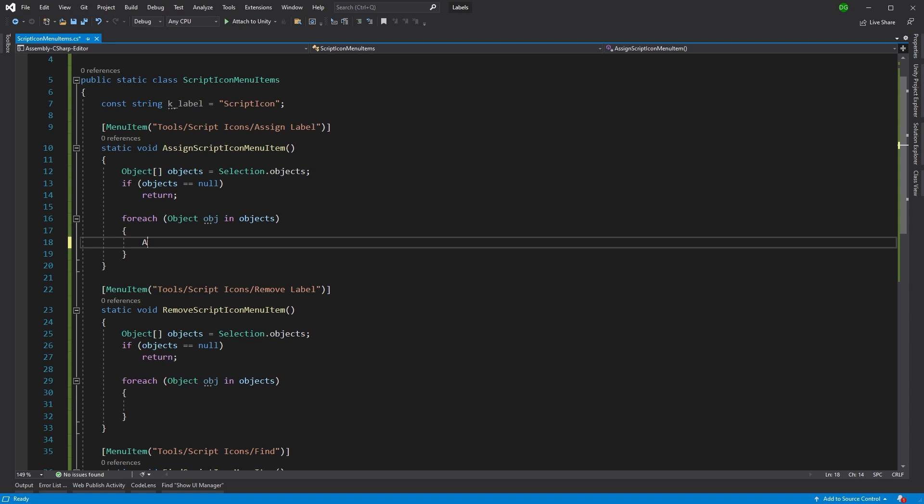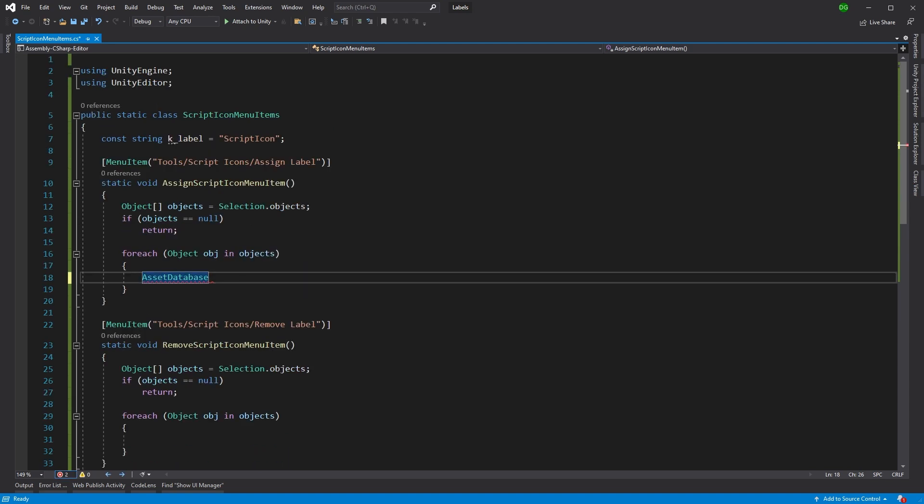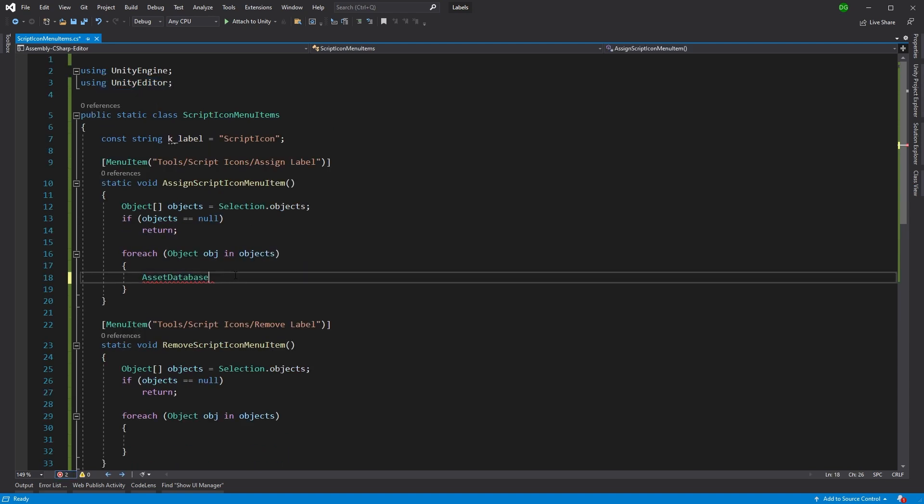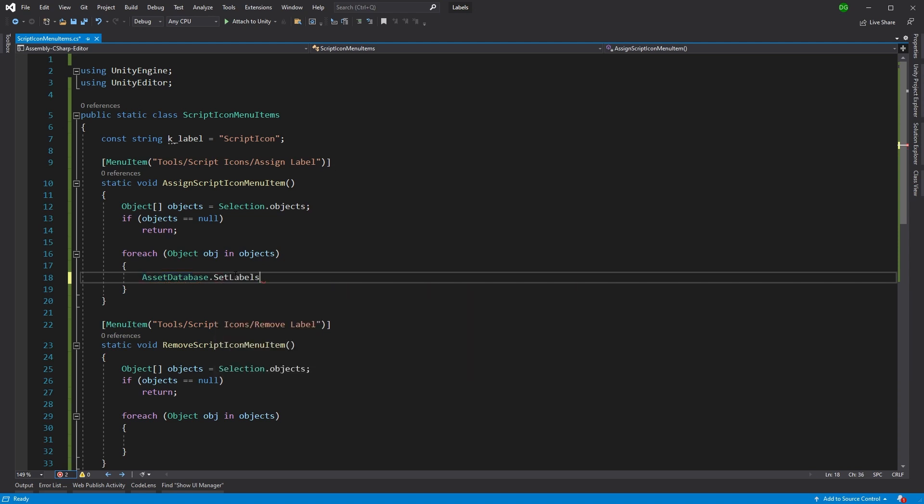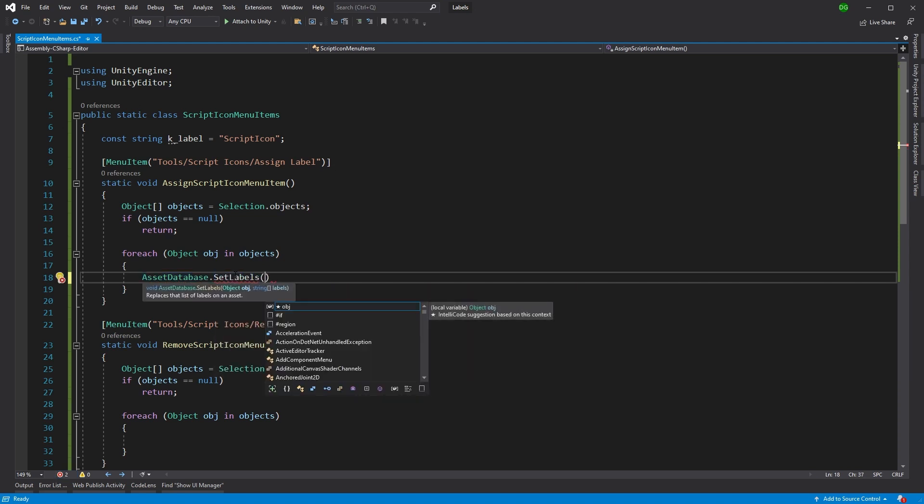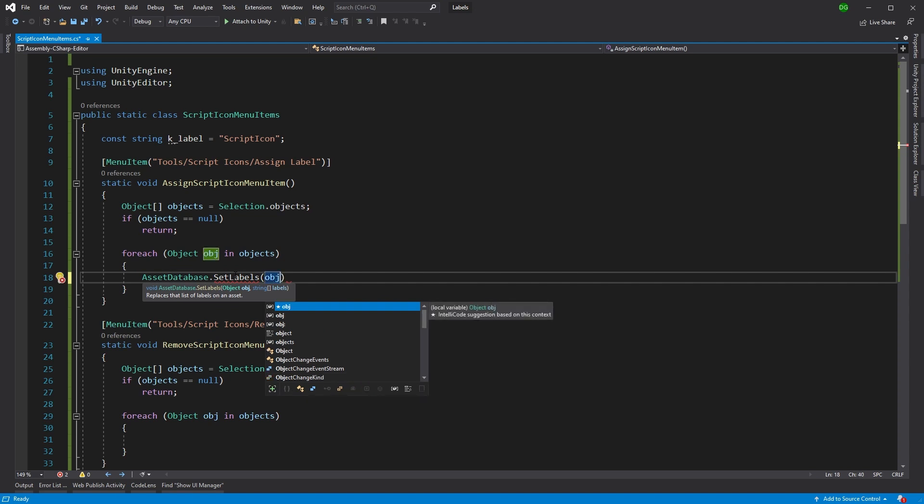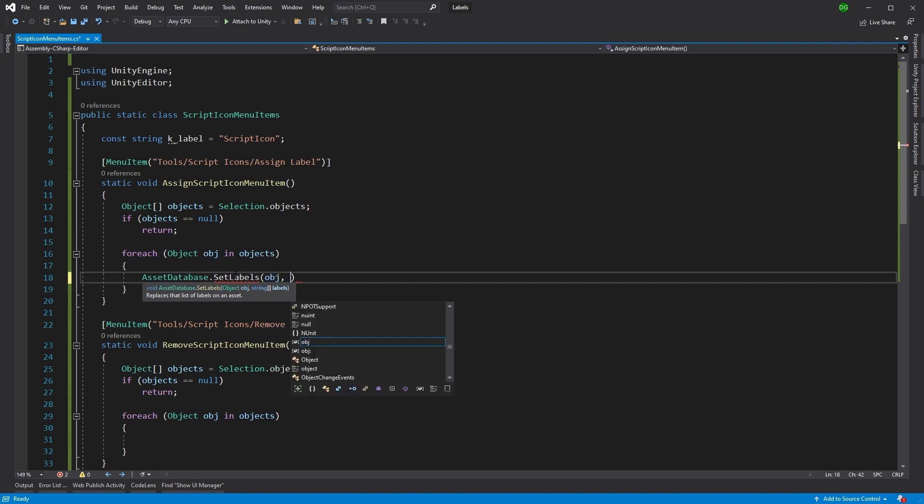So we're going to want to use the asset database here, which comes from unity editor. And we're going to use set labels. And the first item that comes up is what object are we going to use? Well, we're going to use the first selected in our group and pass through the list.